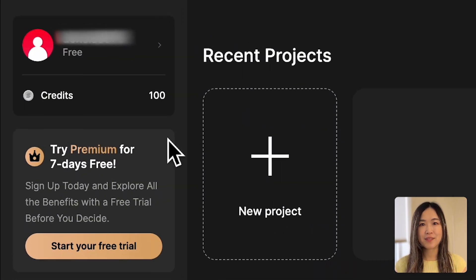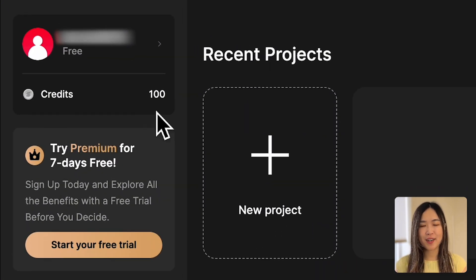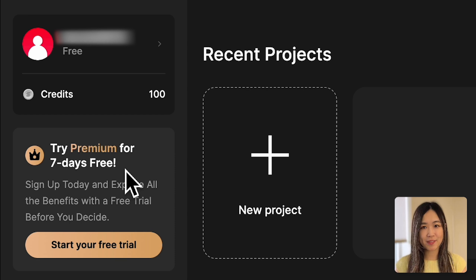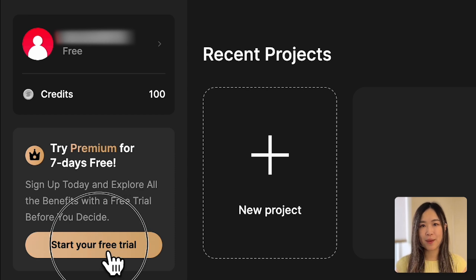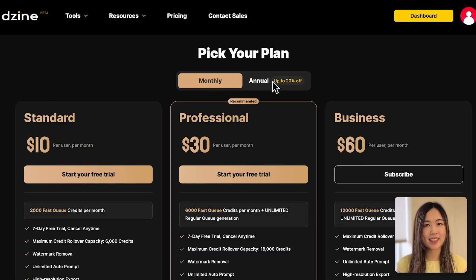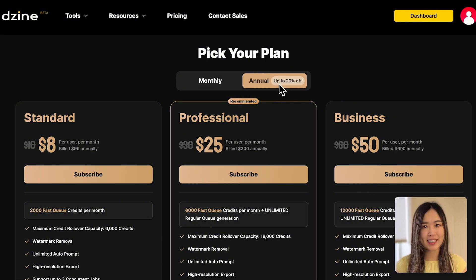Dezai gives you a free start with 100 credits and a 7-day premium trial. You also get 30 free credits daily. If you choose to upgrade, Dezai offers monthly and annual plans with a 20% discount for annual payments.